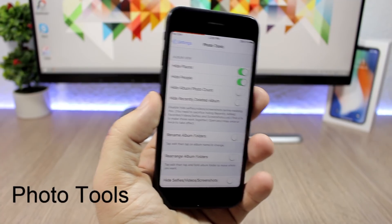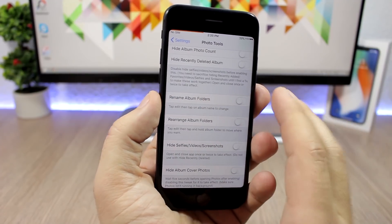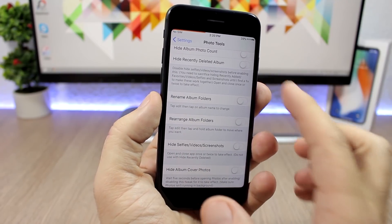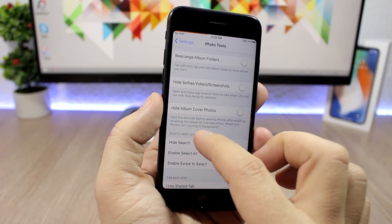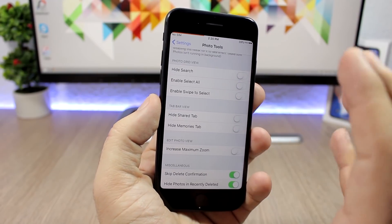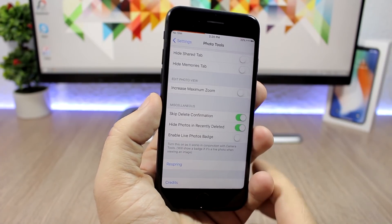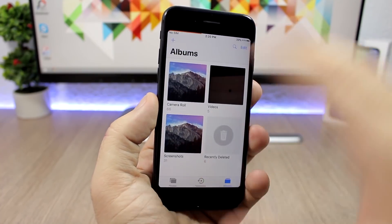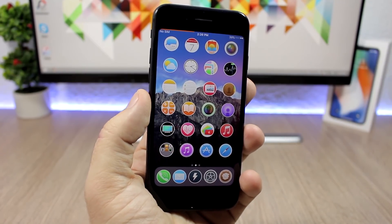Photo Tools lets you customize the Photos app. You can hide different album views, rename any album to whatever you want, rearrange albums, hide selfies, videos, and screenshots, hide the search, enable select all, enable swipe to select, and hide the share tab and memories tab. You can also increase the maximum zoom on photos. Here I have hidden two albums and have just four showing.